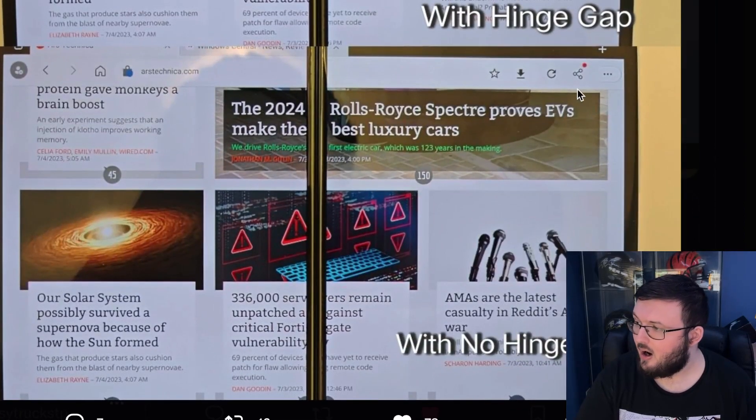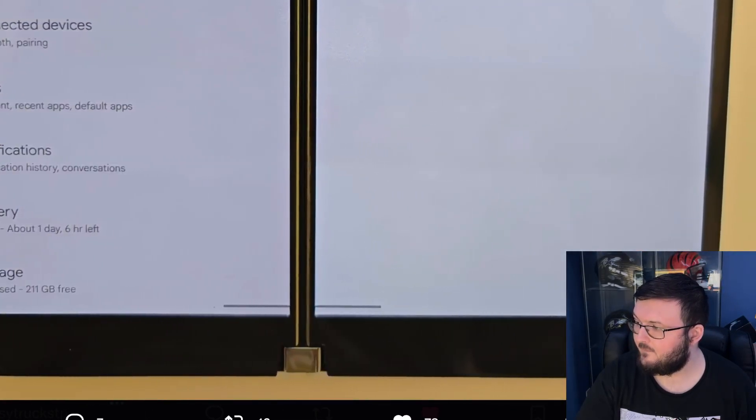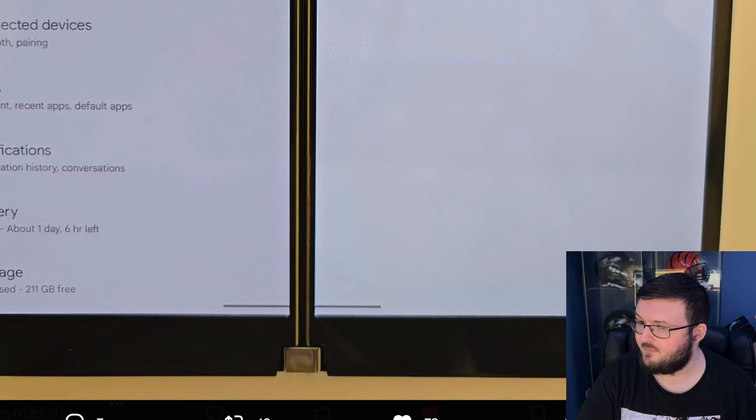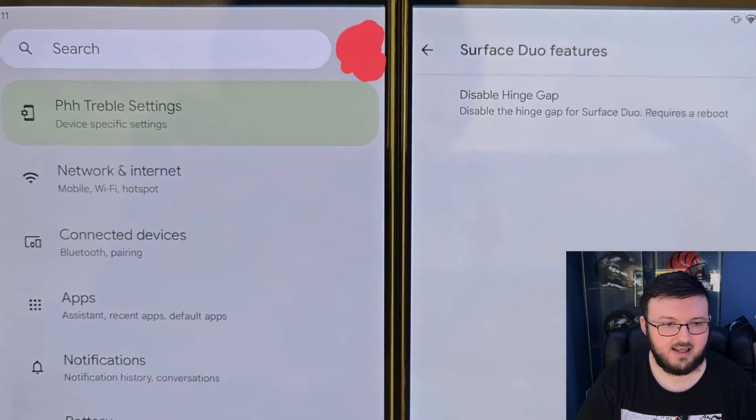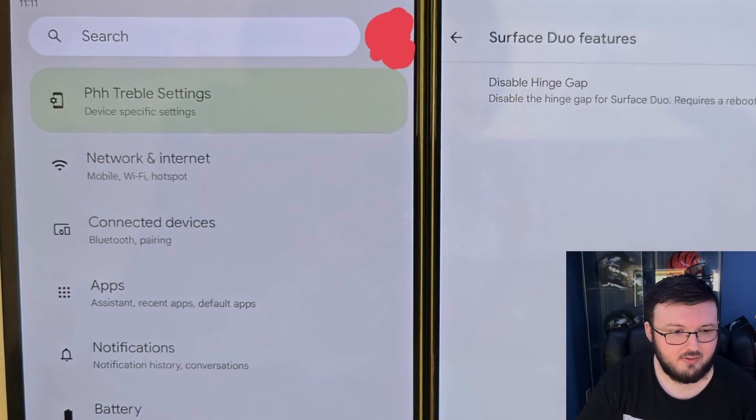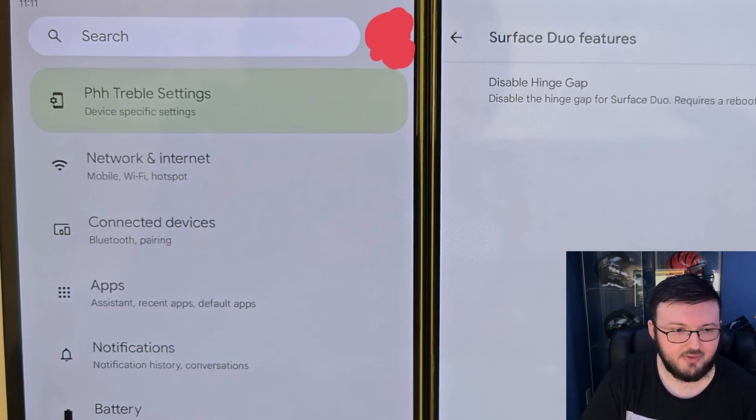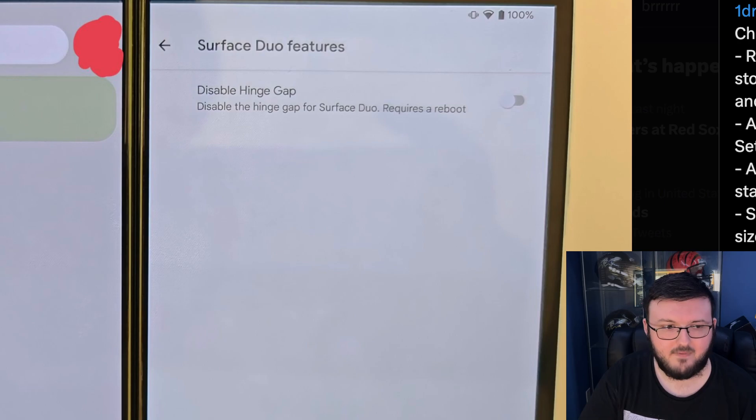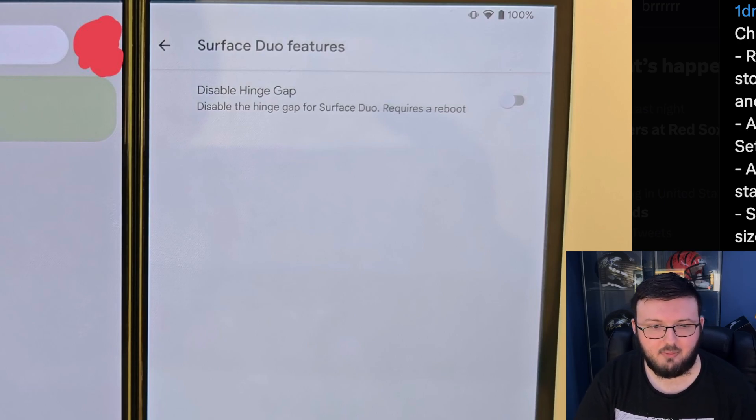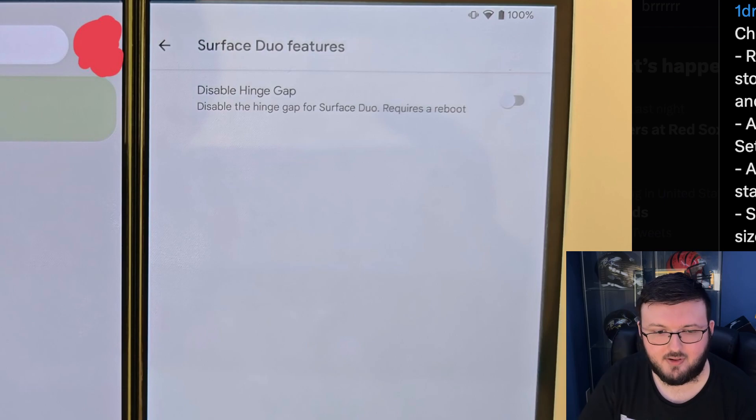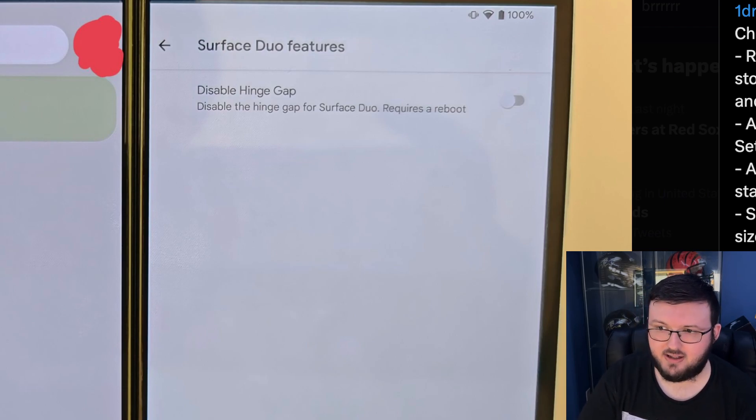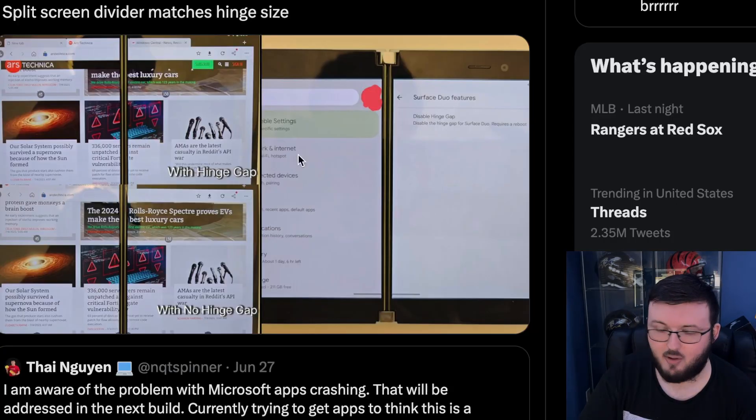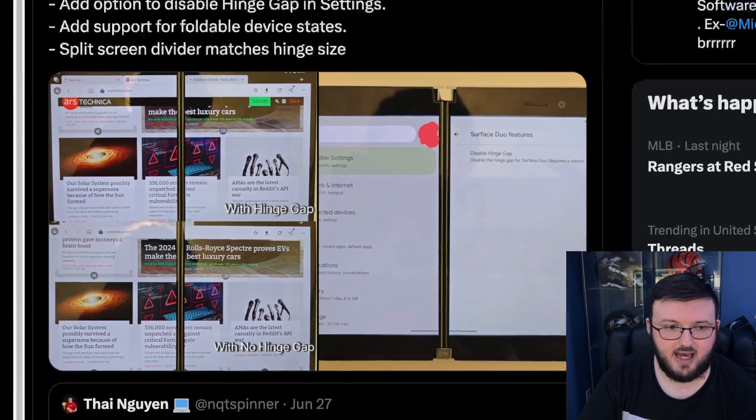Alright, the second thing we have here, add support for foldable device states. And by the way, when you go into settings, if you're wondering where it is, you just go to the PHH treble settings, device specific settings, surface duo features. And it says right here, disable hinge gap. Disable the hinge gap for the surface duos. Requires a reboot. So in case you want to go ahead and disable that and you are on this build, you can do that right there.